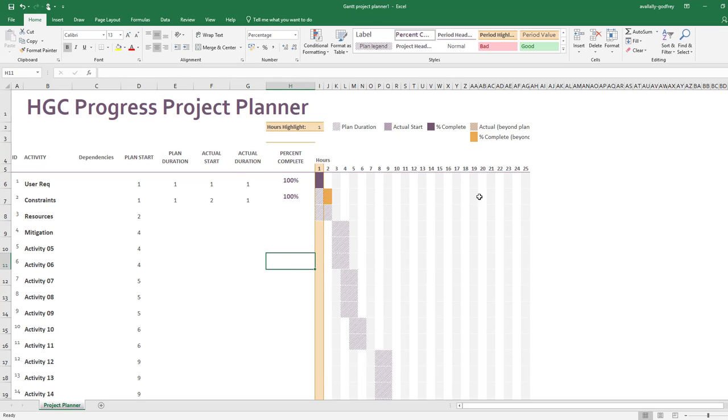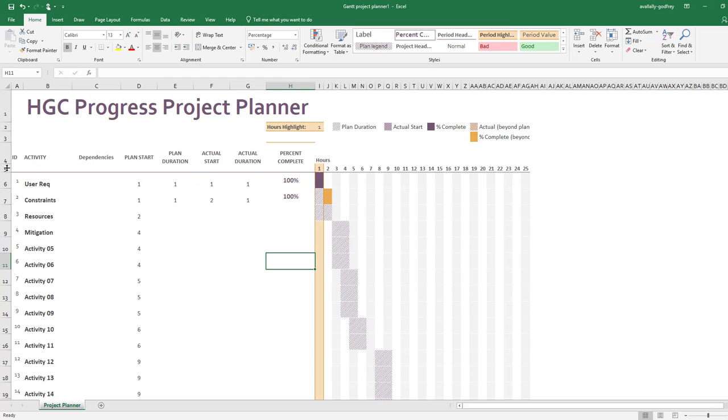What you can see here is that this legend, this key, is telling me when I planned to do it, when I actually did it, and how much I've got done is all determined by this information here.